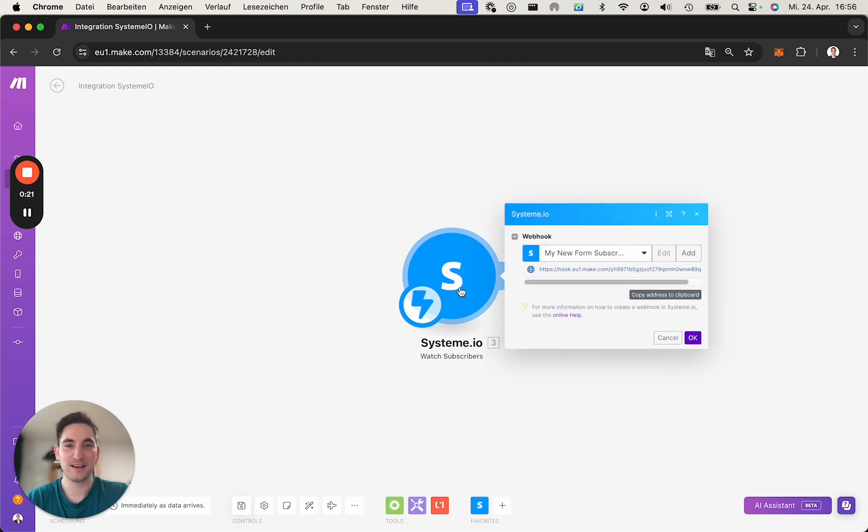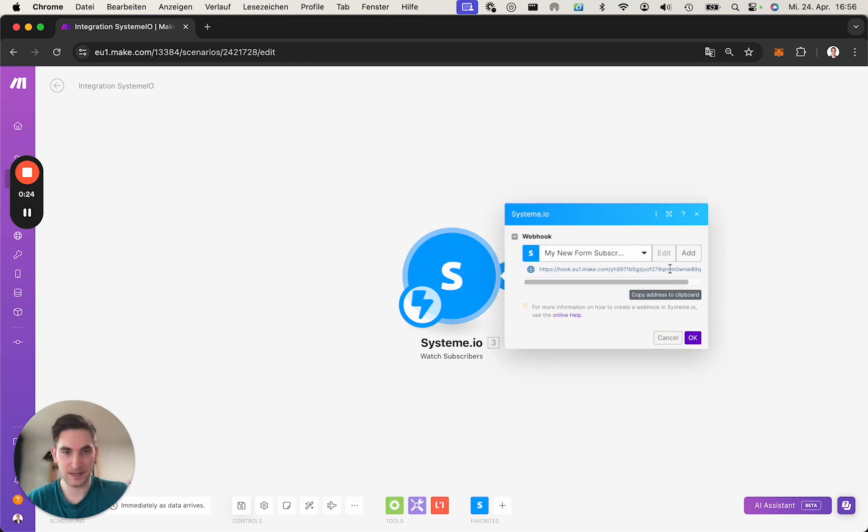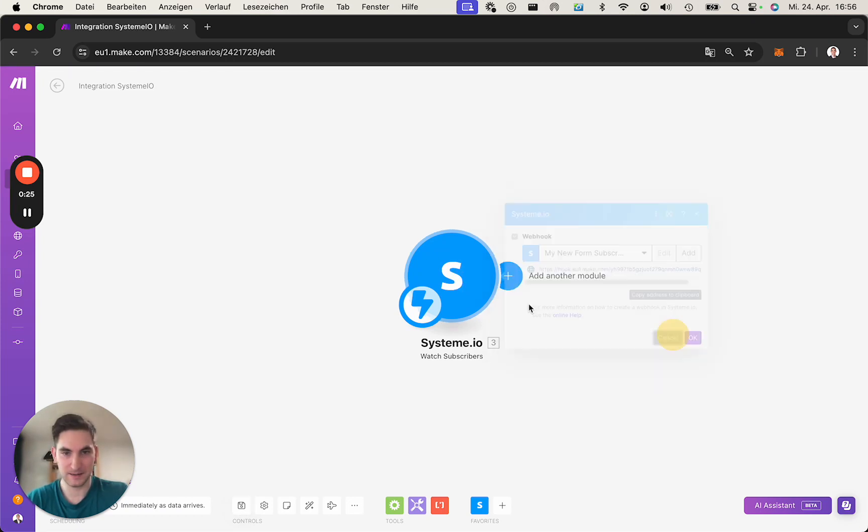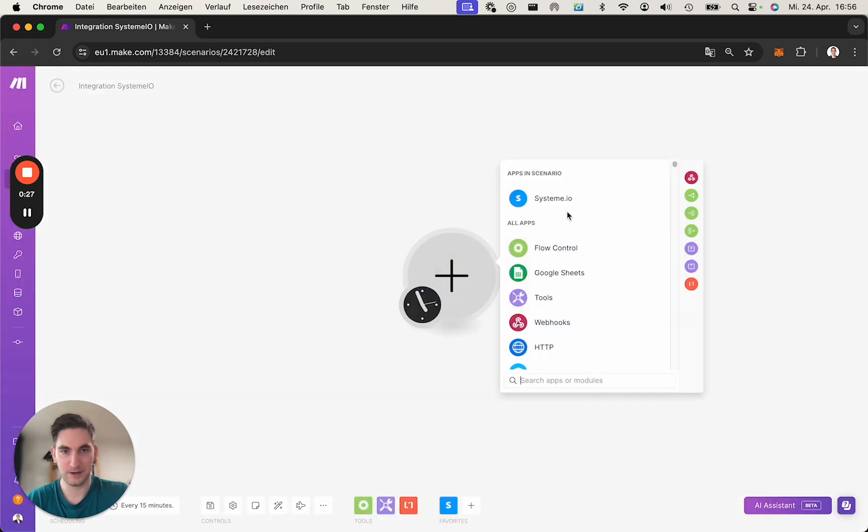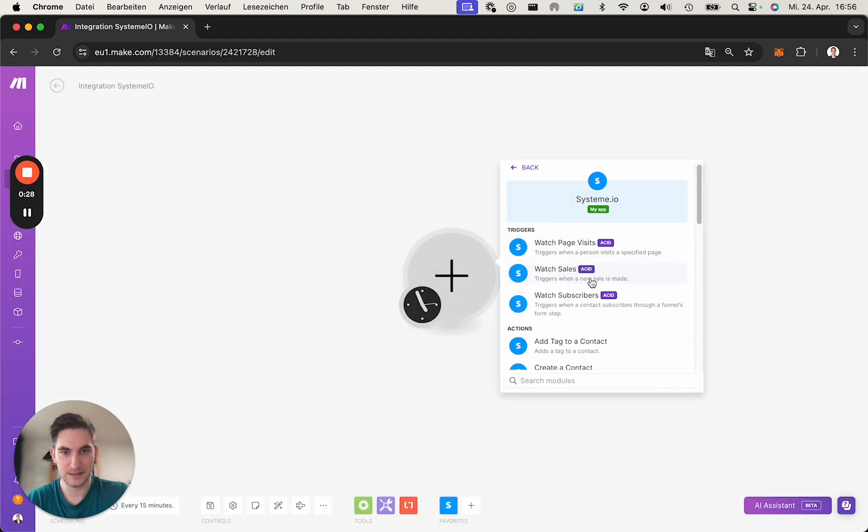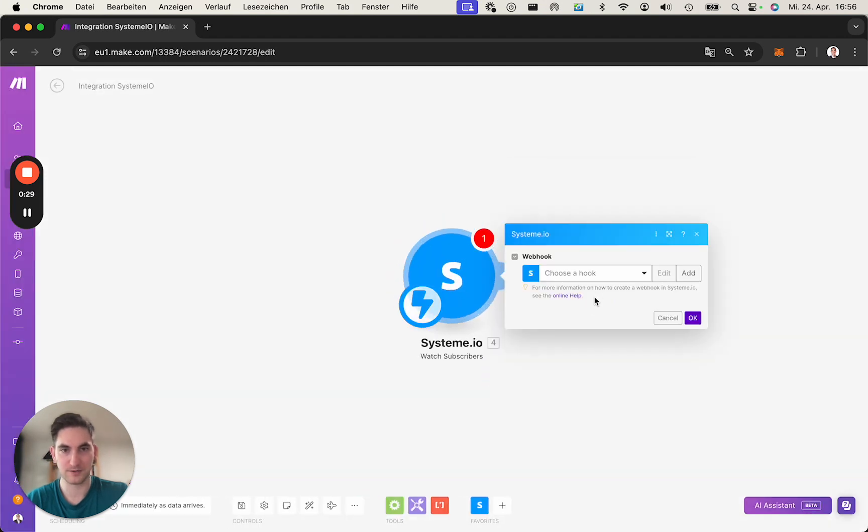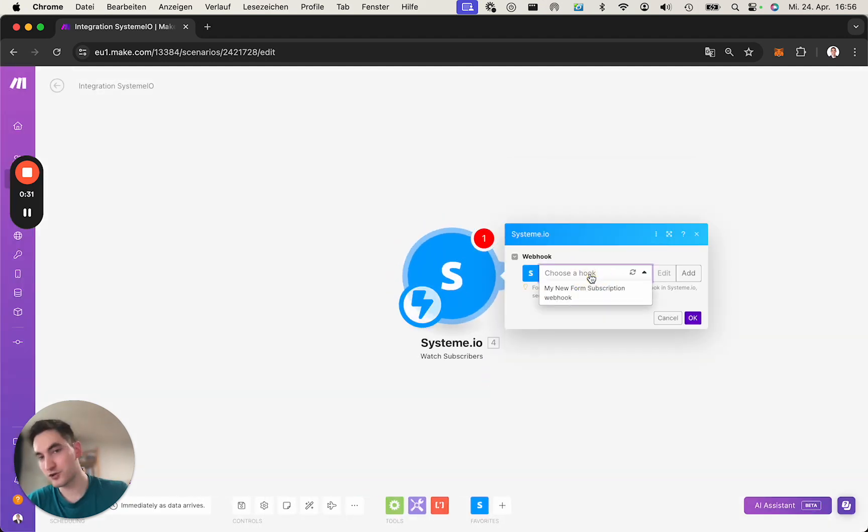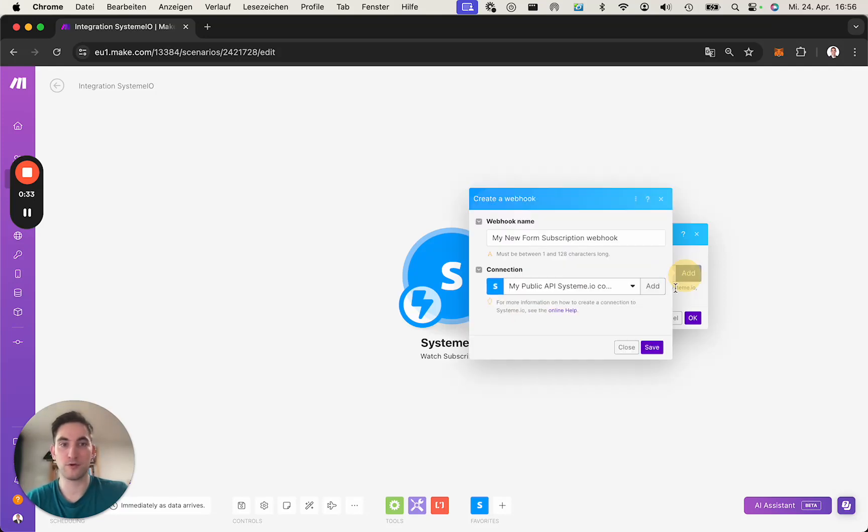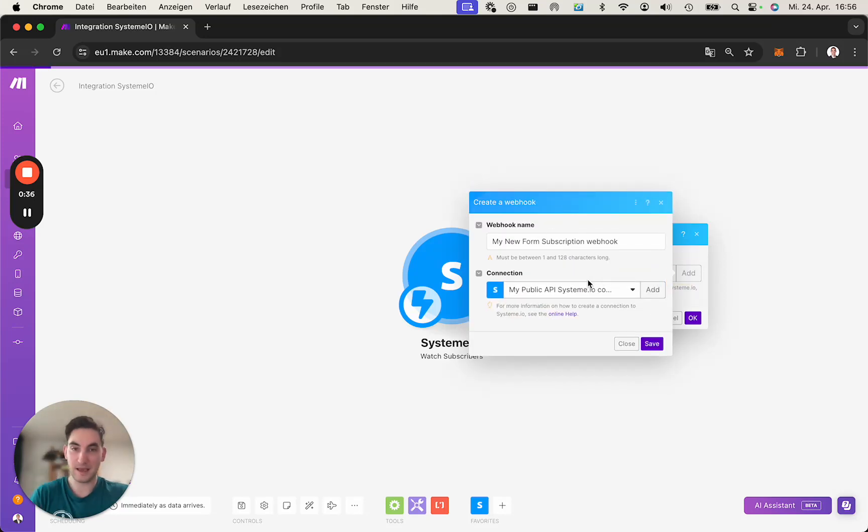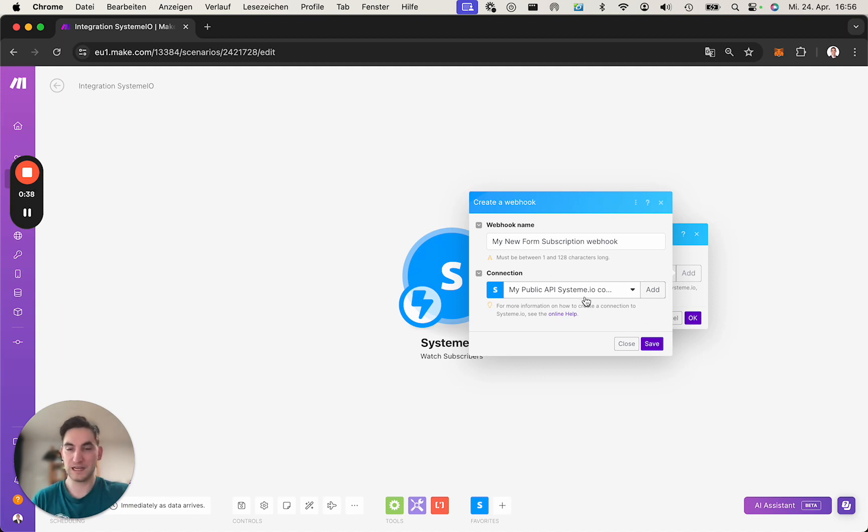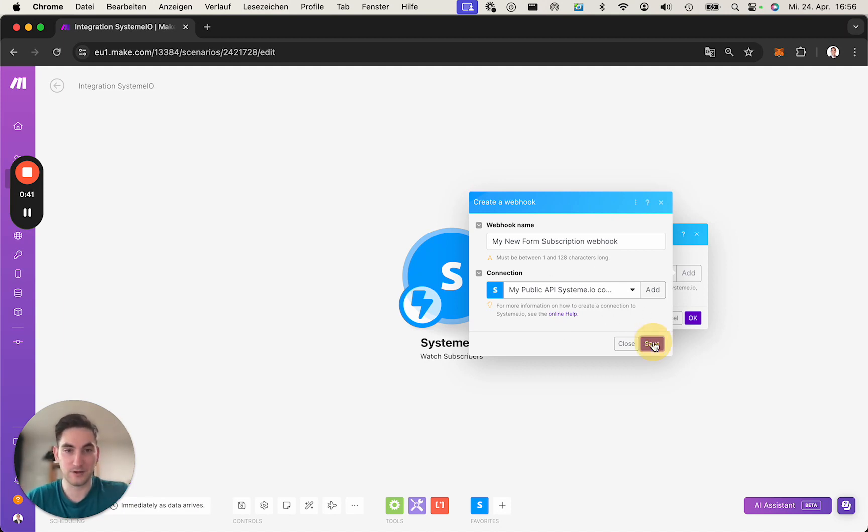So, this is how it looks when it's already set up, but let's maybe create a new one, SysTeam, Watch Subscribers. You can either choose a hook if you already have one, a webhook, or you can add one. If you haven't used the app before, you first need to create a connection, but this is done in another video. So, let's click Save. It creates a new one.